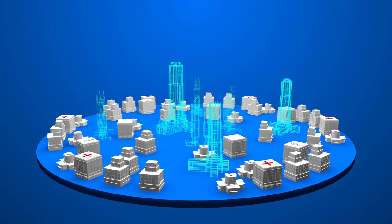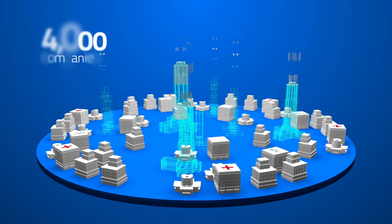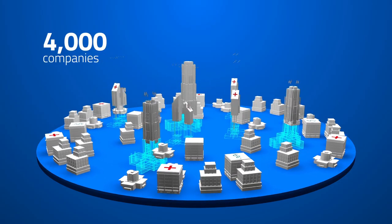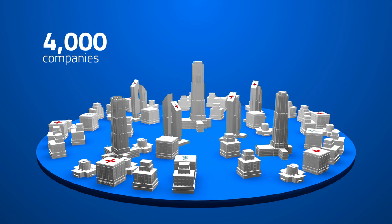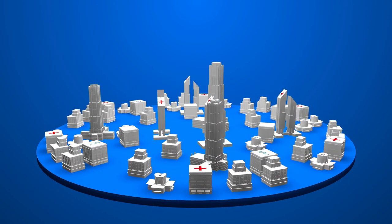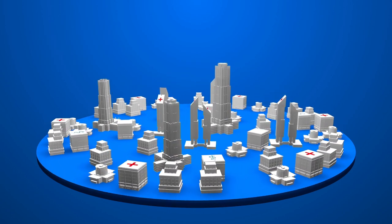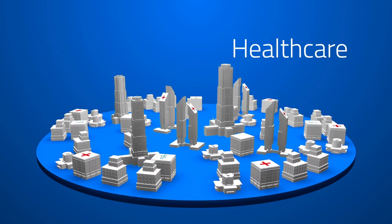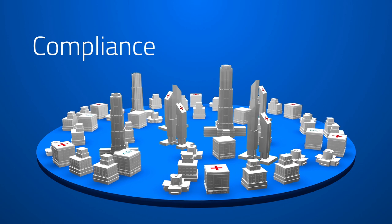More than 4,000 companies and organizations are Relias customers, primarily for programs in the areas of healthcare and compliance.